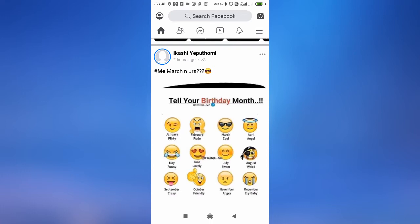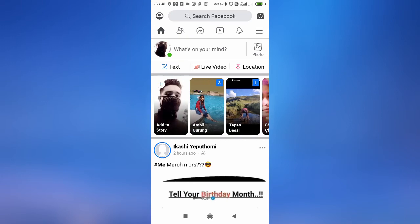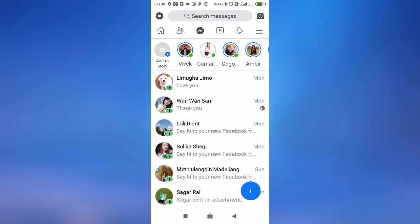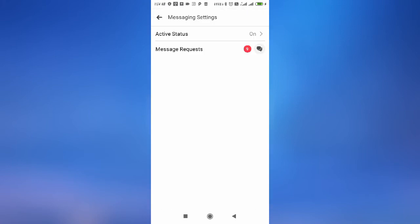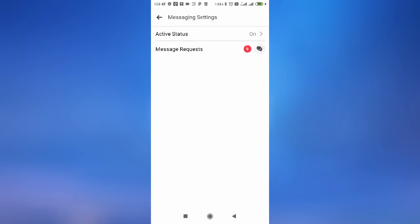So firstly guys, you need to open up your Facebook and you'll have to tap here on the message icon. Then here you will find a setting option — tap on the setting or gear icon as you can see on the top.